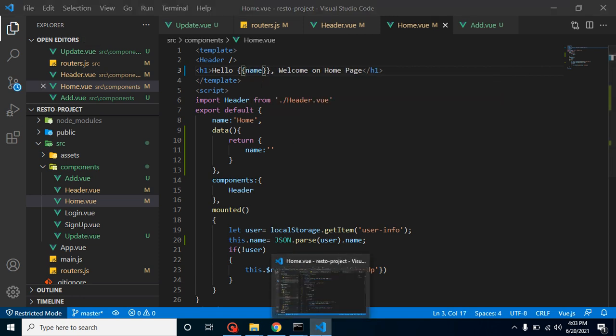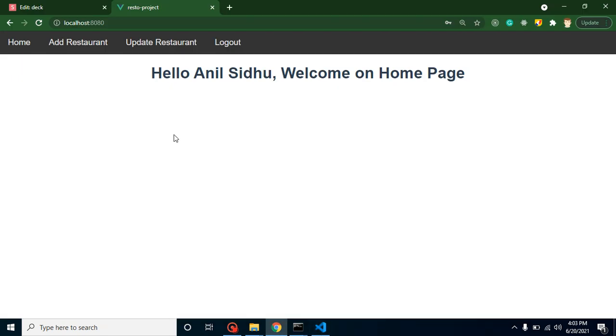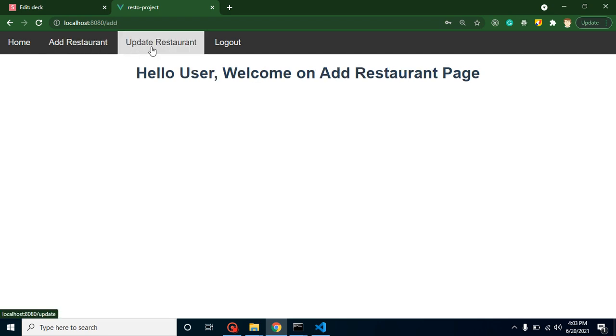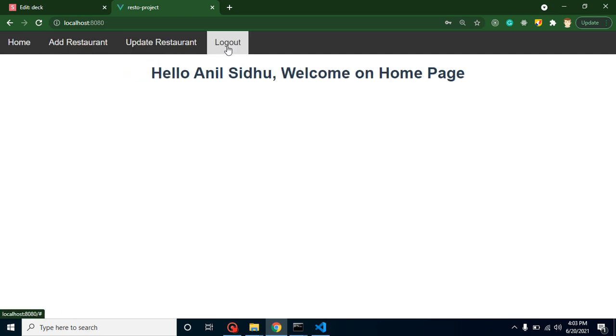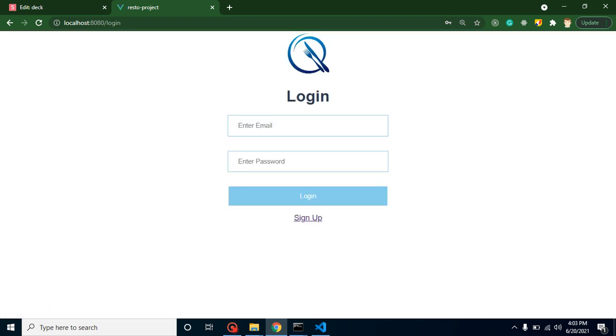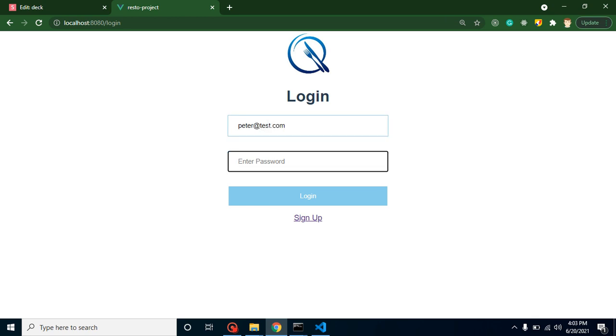Now let's replace your 'User' name with the double curly braces and name property. And now you can see that this is working fine, right? So let's try with any other user.